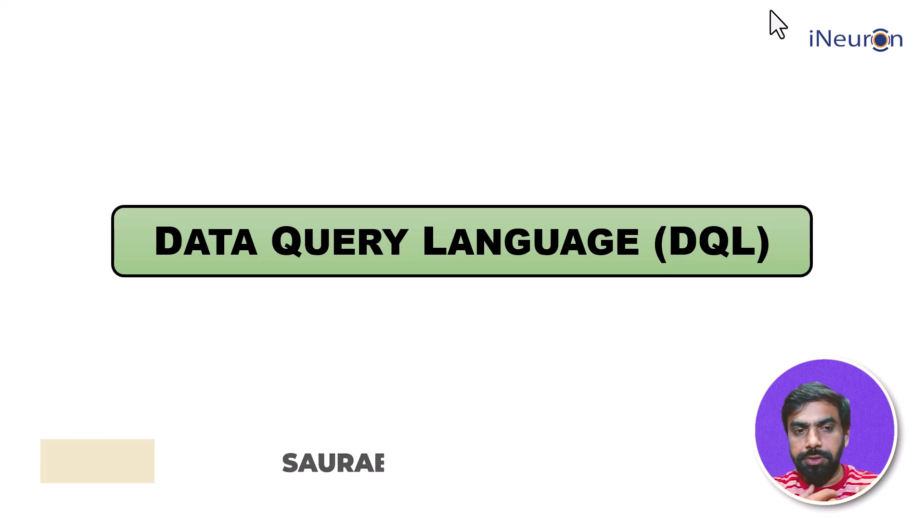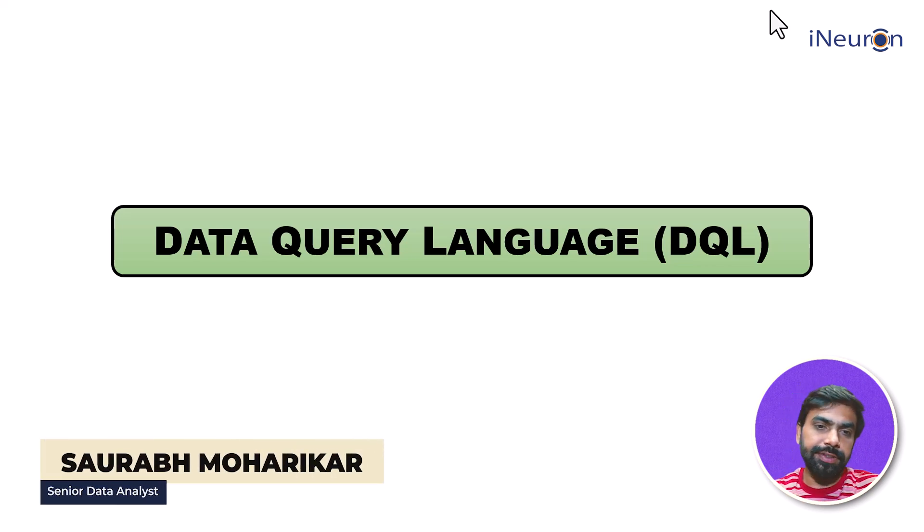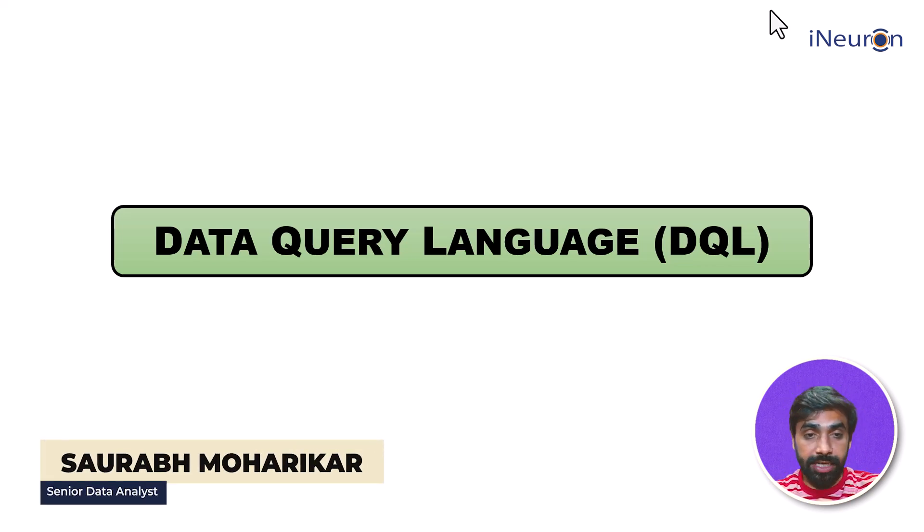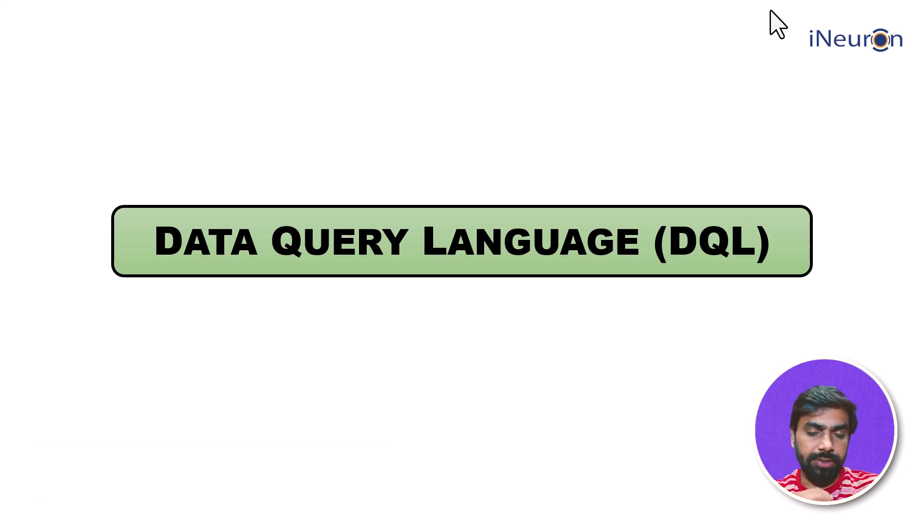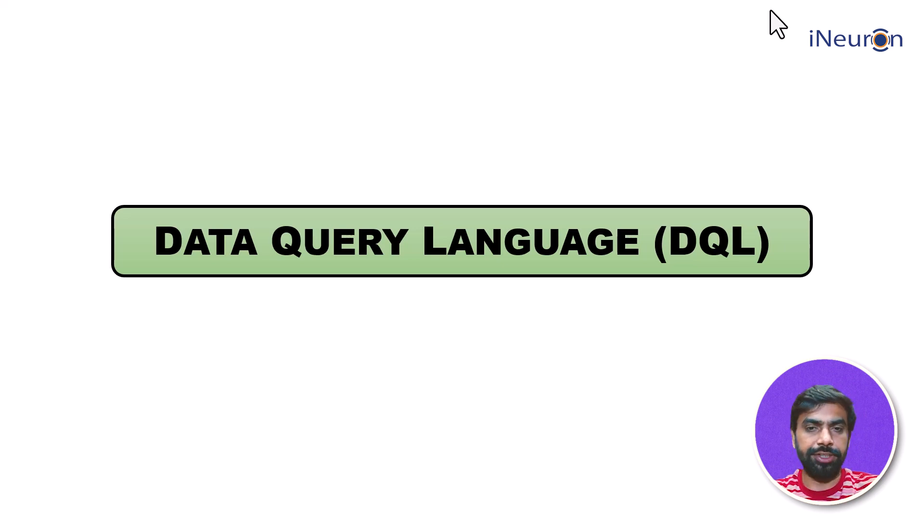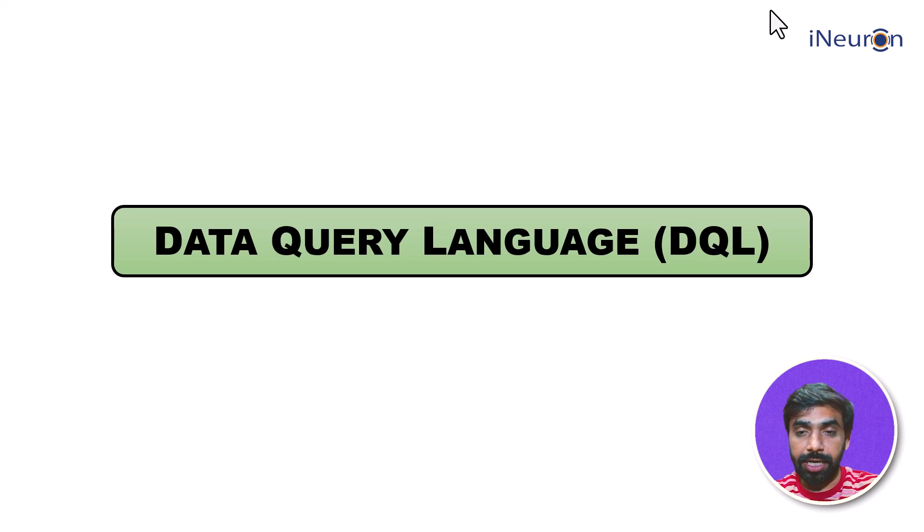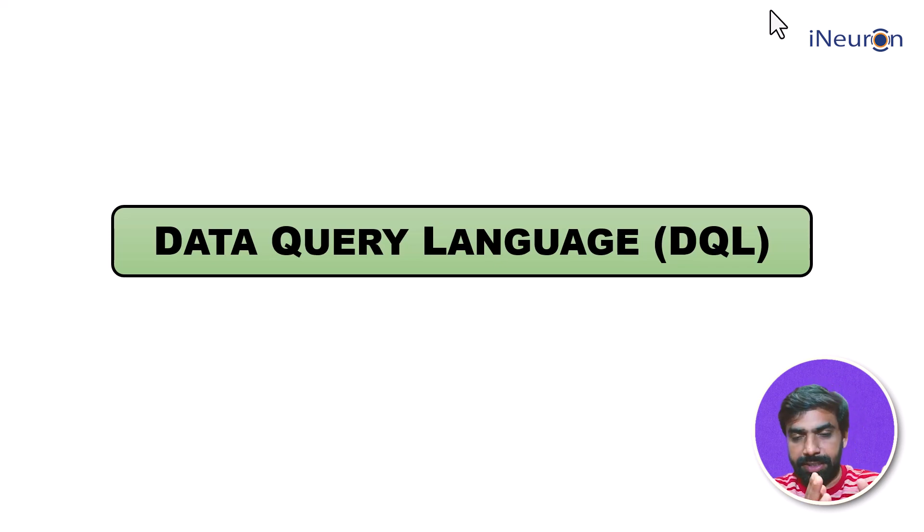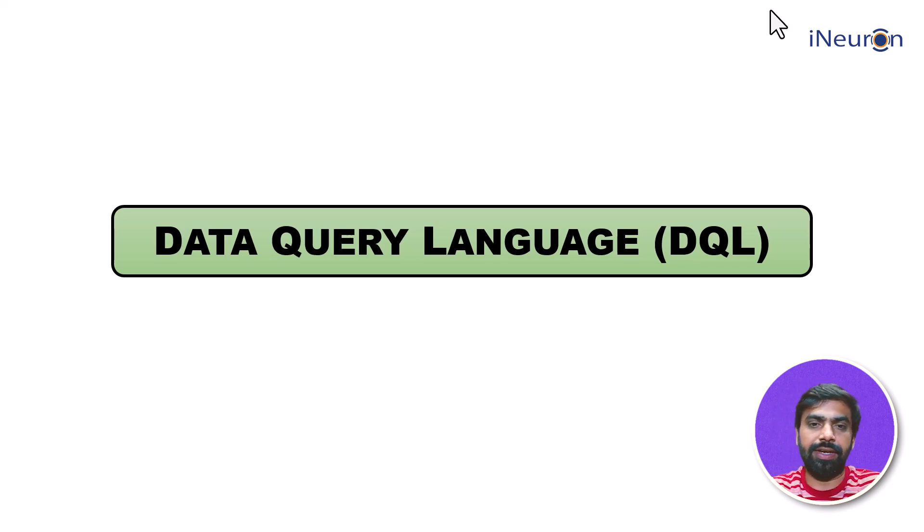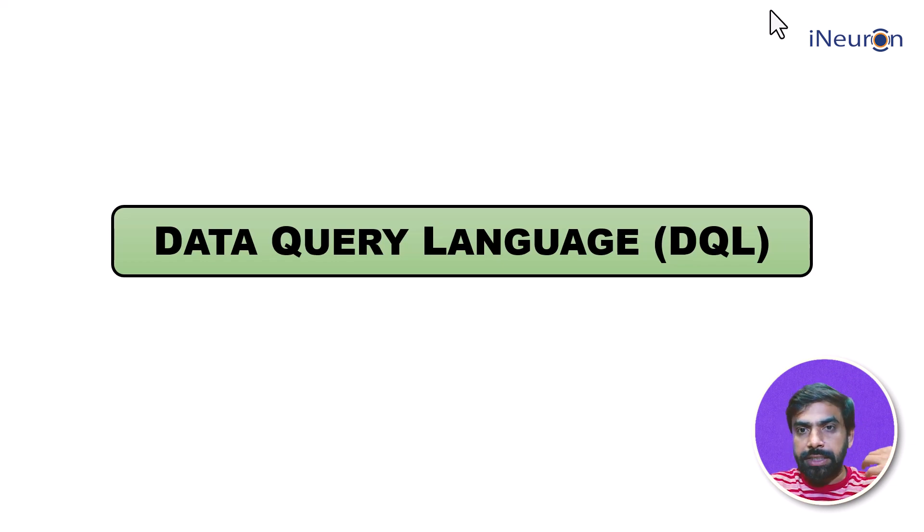Okay, it's time for us to move on to the next one, which is Data Query Language. What is data query? We have already seen DDL, which is Data Definition Language, and DML, which is Data Manipulation Language. Now that we have done definition and manipulation, we can move on to querying the data.